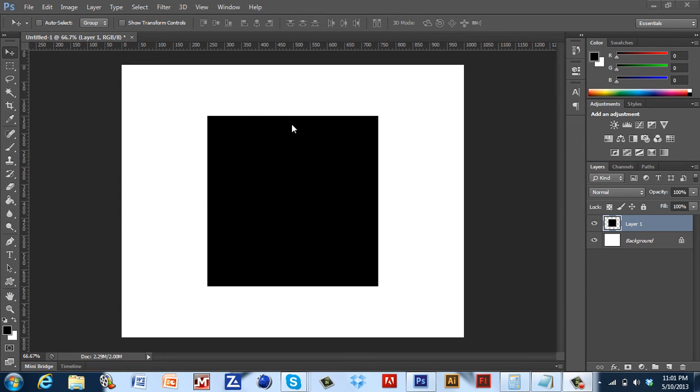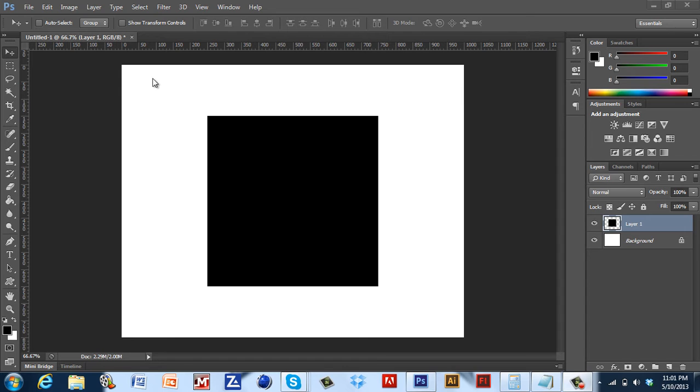So what I have here is a 1000x800 canvas Photoshop file and this square right here in the middle is 500x500 pixels.